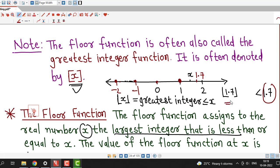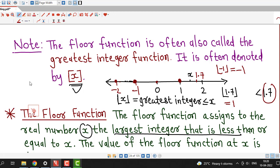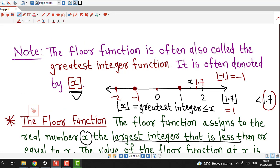Therefore the floor function assigns value 1 to 1.7. Now suppose x is an integer, for example x equal to -1. Then the greatest integer less than or equal to -1 is -1 itself. So the value of the floor function at any integer is that integer itself. This is how the floor function or greatest integer function is defined.